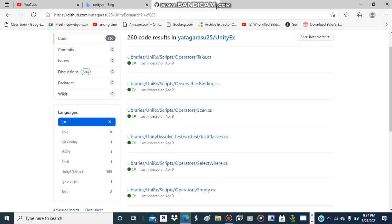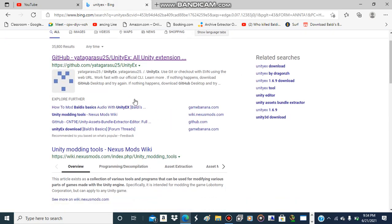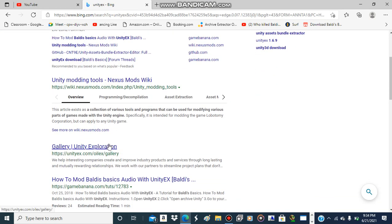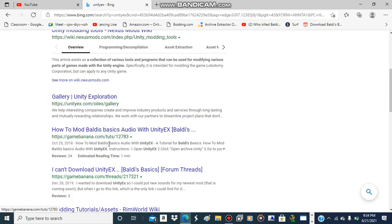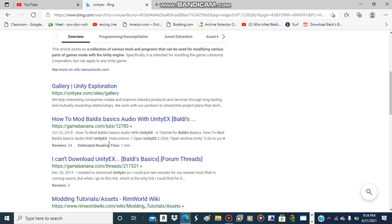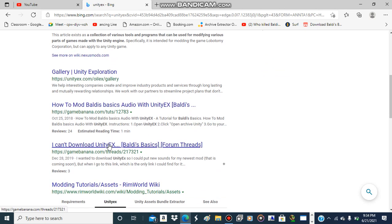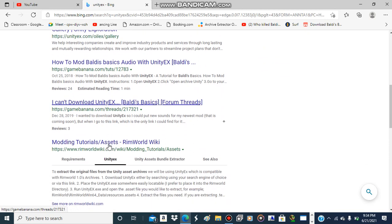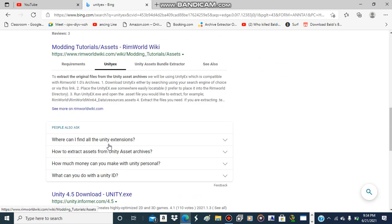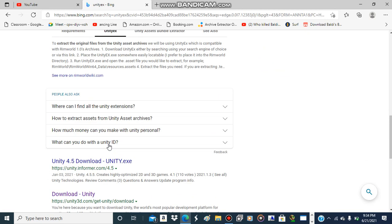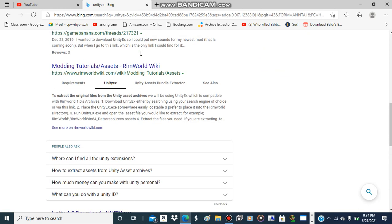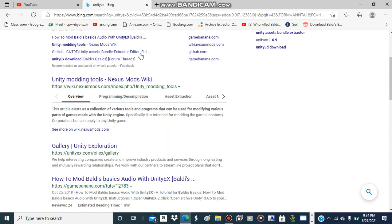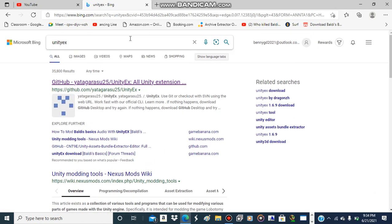The Scripts? That's not where it's supposed to go to. You know what? Nevermind, I'll give the link in the description for the new UnityEX download.